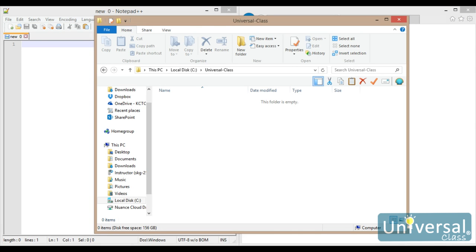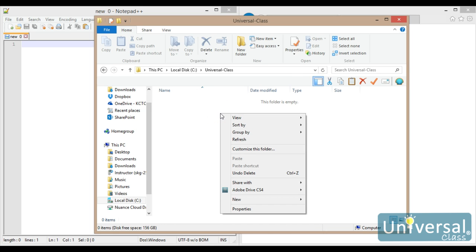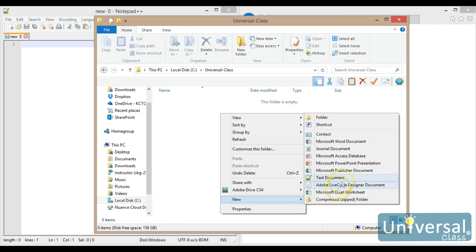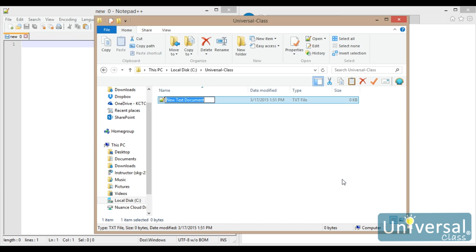To start making a website, you need to create a folder on your computer where you are going to store all of the files. Inside of my folder, I want to create the first file. This is going to be my home page, and the way that I do that is to right-click, New, and then Text Document.